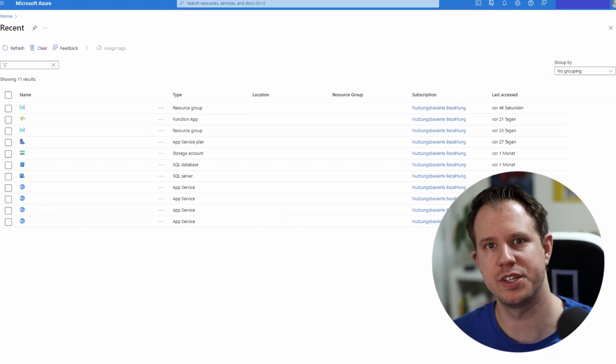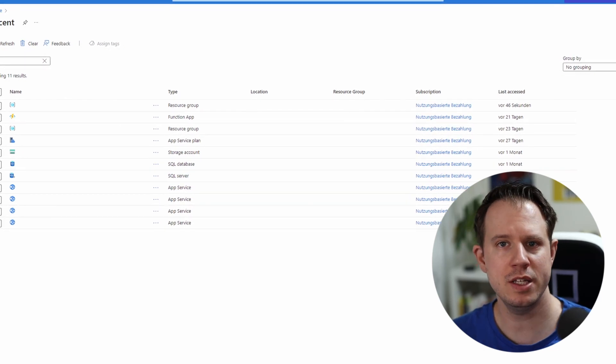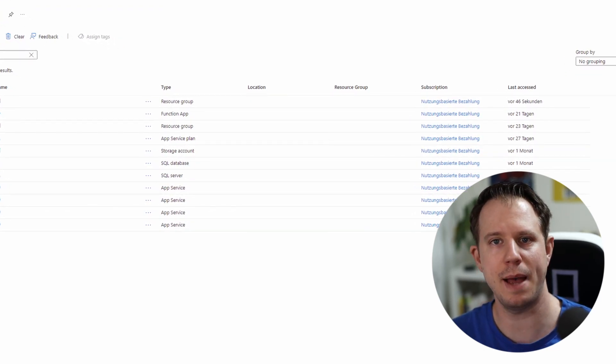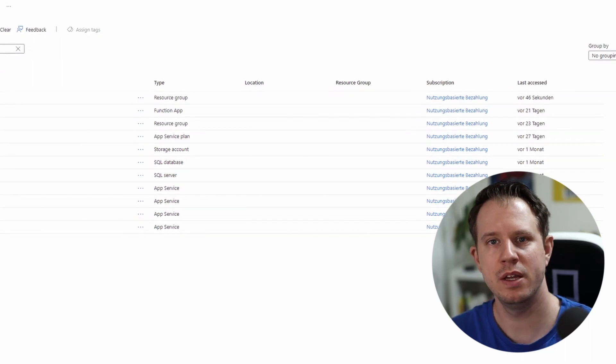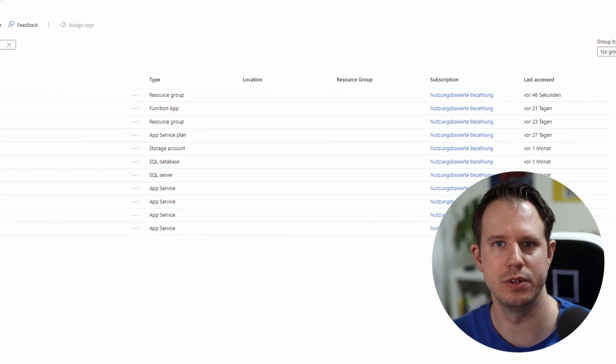As a .NET developer, I host most of my applications on Microsoft Azure. I have a few simple web applications as well as a Software as a Service product hosted on Microsoft Azure. It includes an Azure SQL Server instance, multiple web applications running on an Azure App Service Plan and a Function App including a storage account. Besides the production environment, I also have a test environment and a developer environment. For this simple Software as a Service product, I already have and manage more than 10 Azure resources.